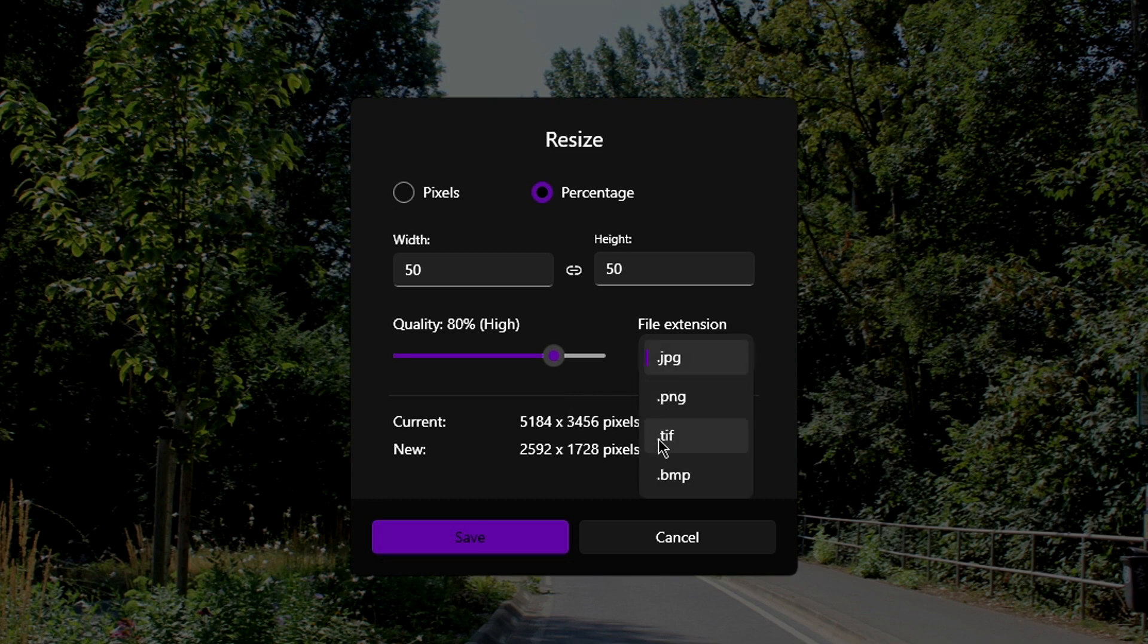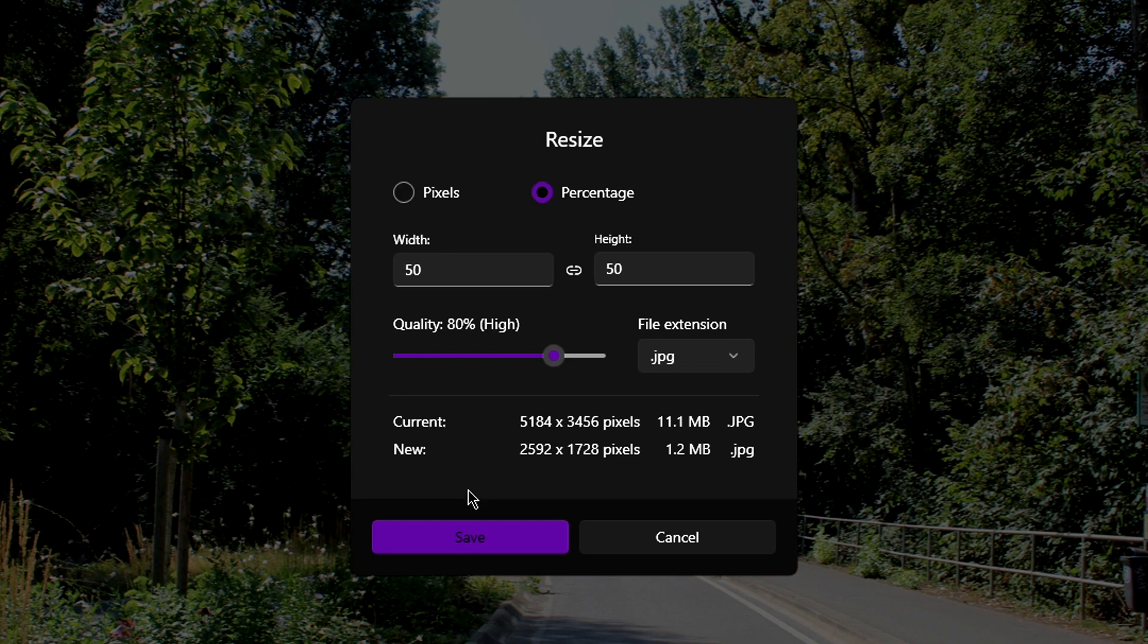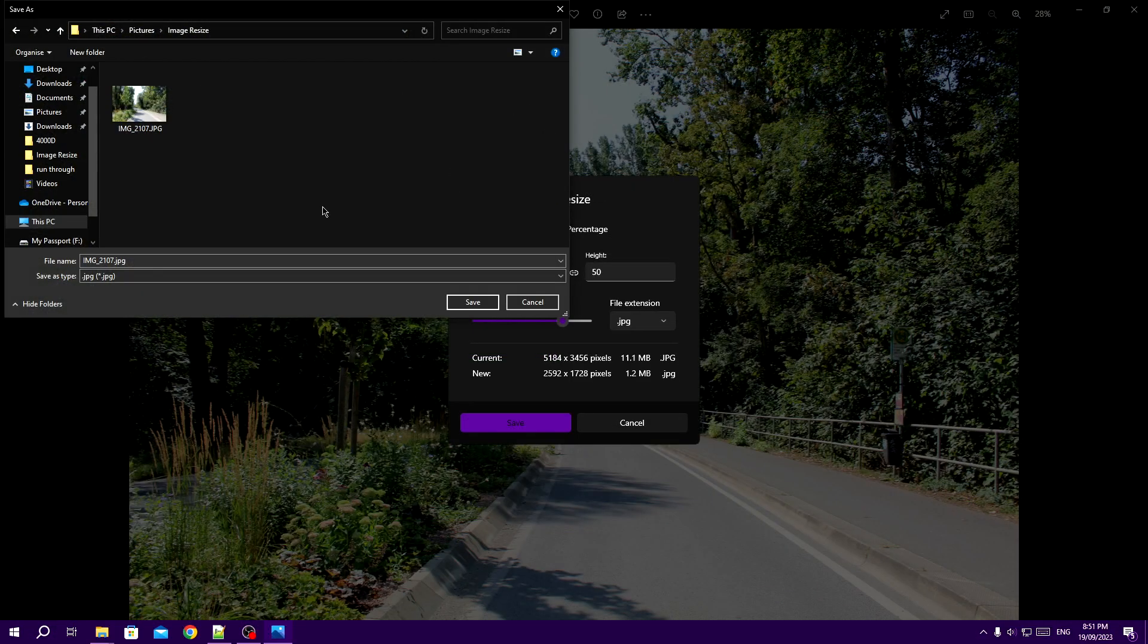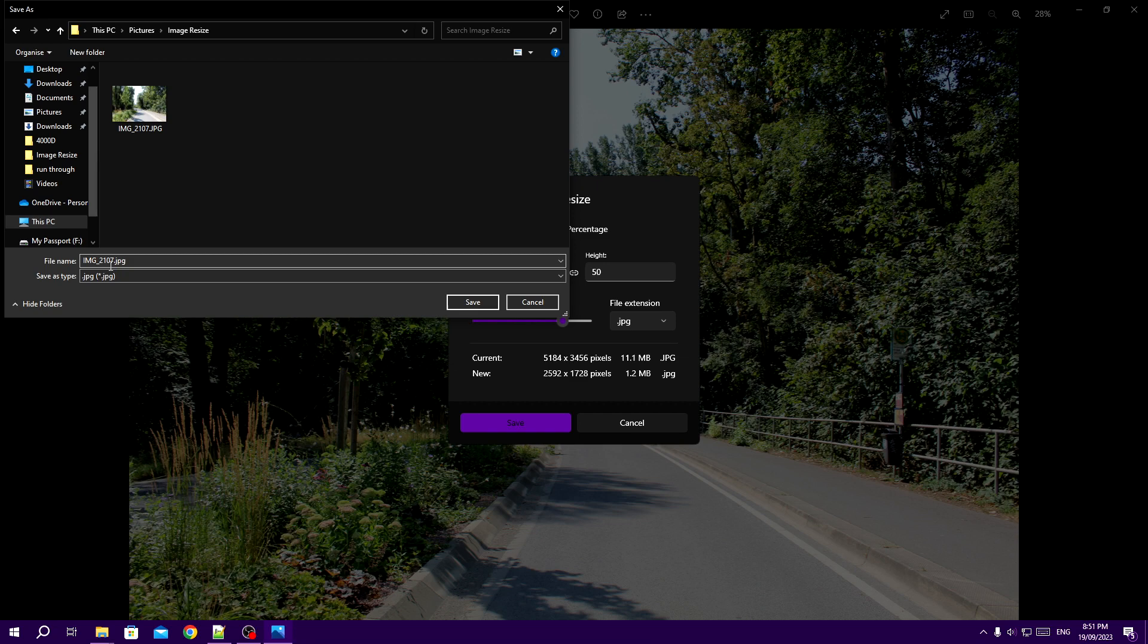And you either leave the file extension the same or convert it to something else if you want to. Once you have everything selected, you can click the Save button.